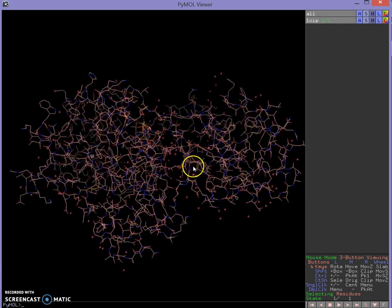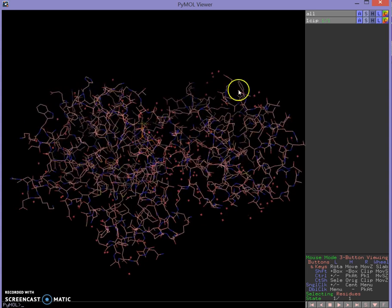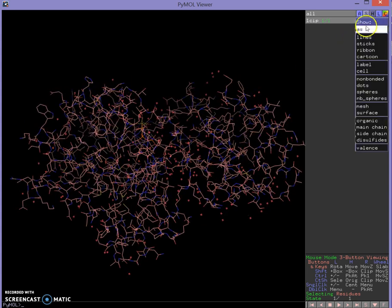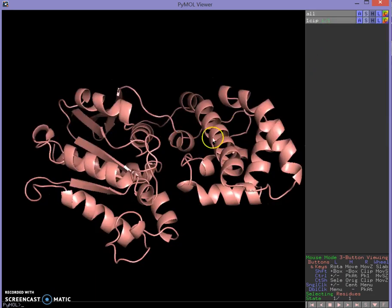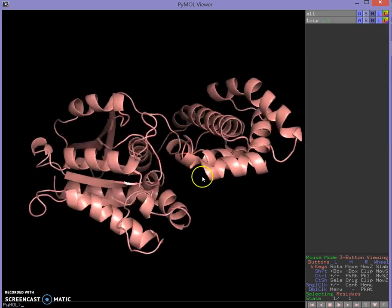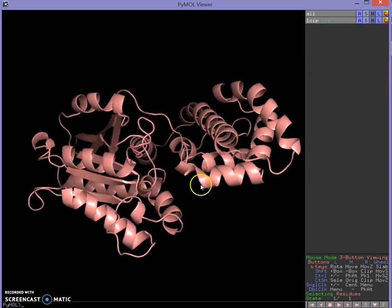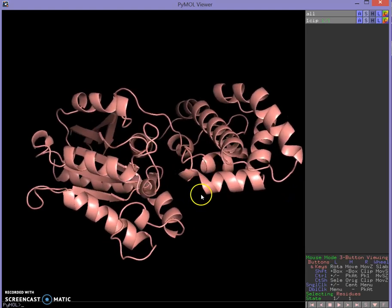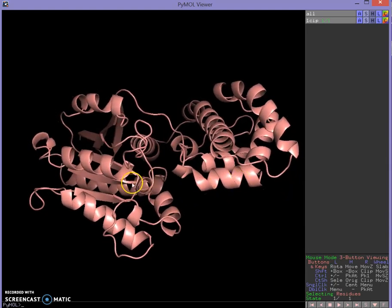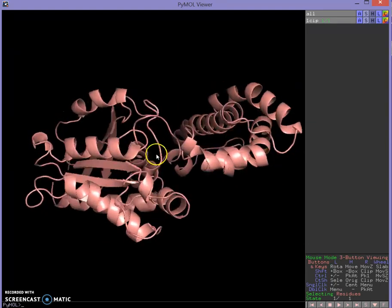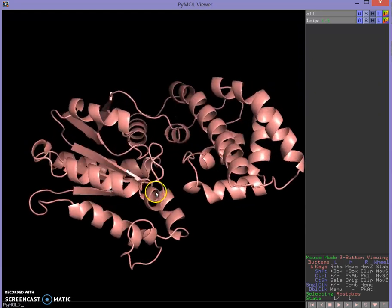It looks kind of like this in sticks form and doesn't look all that pretty, so what we can do is go over here to Show, then Show As Cartoon. Cartoon is going to make it look a lot nicer — we get this nice tan-colored alpha helices, beta sheets, and coils.